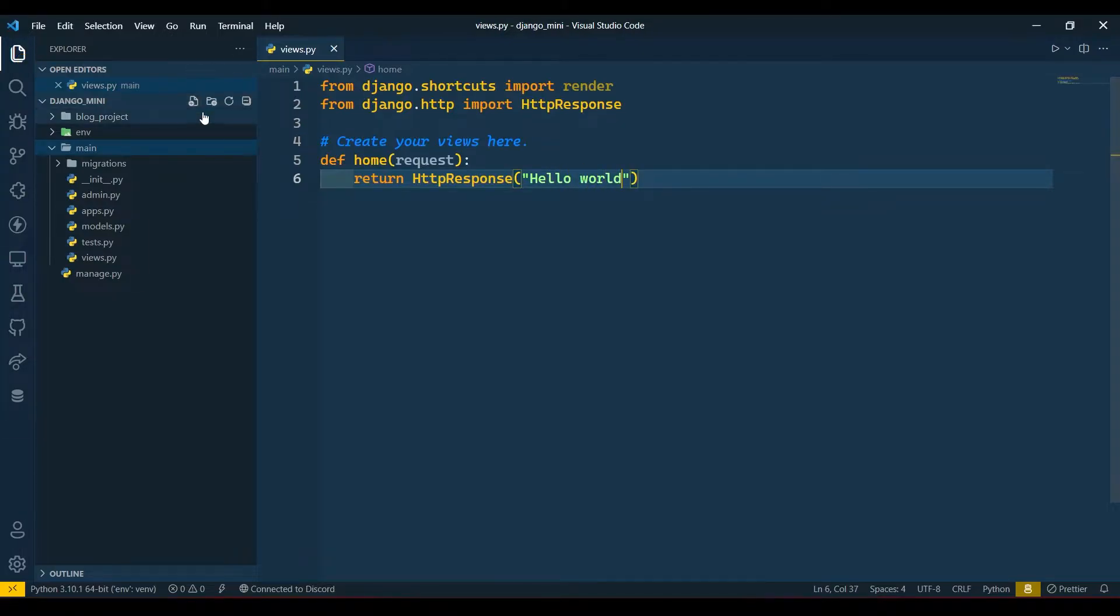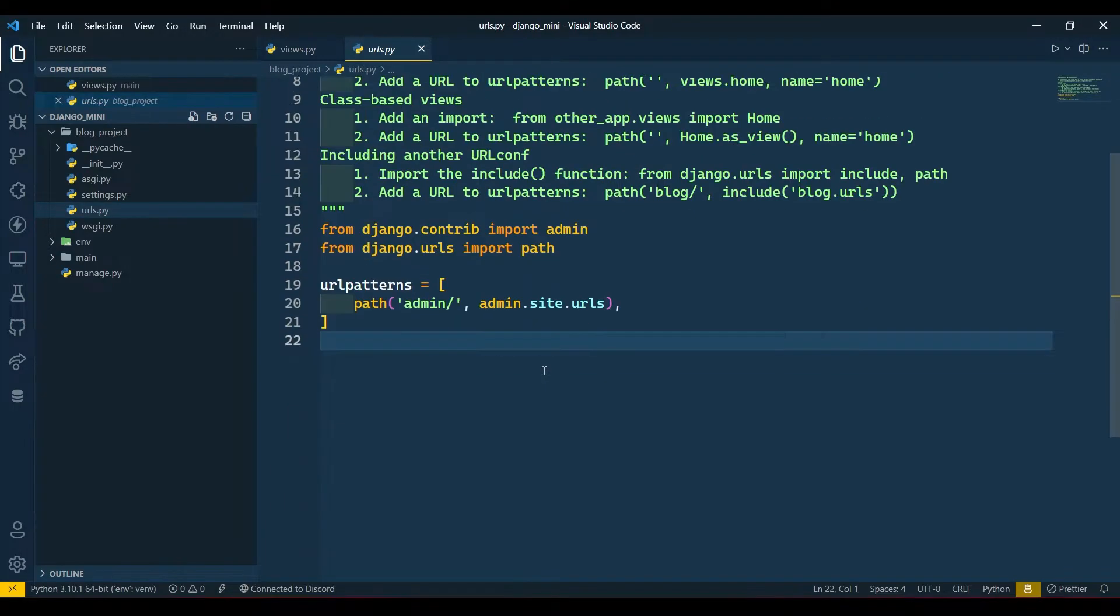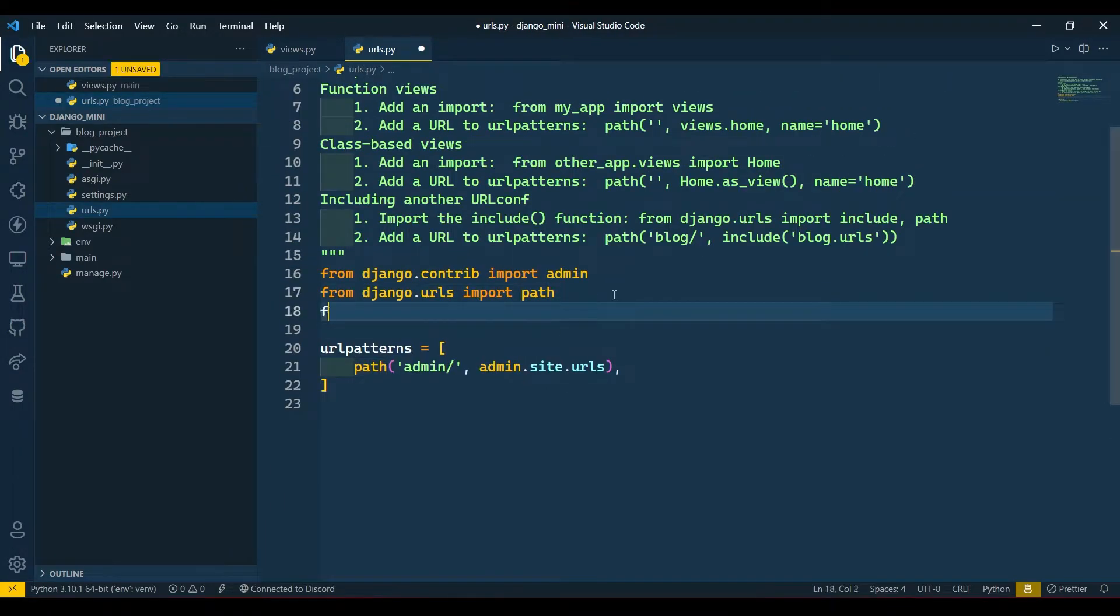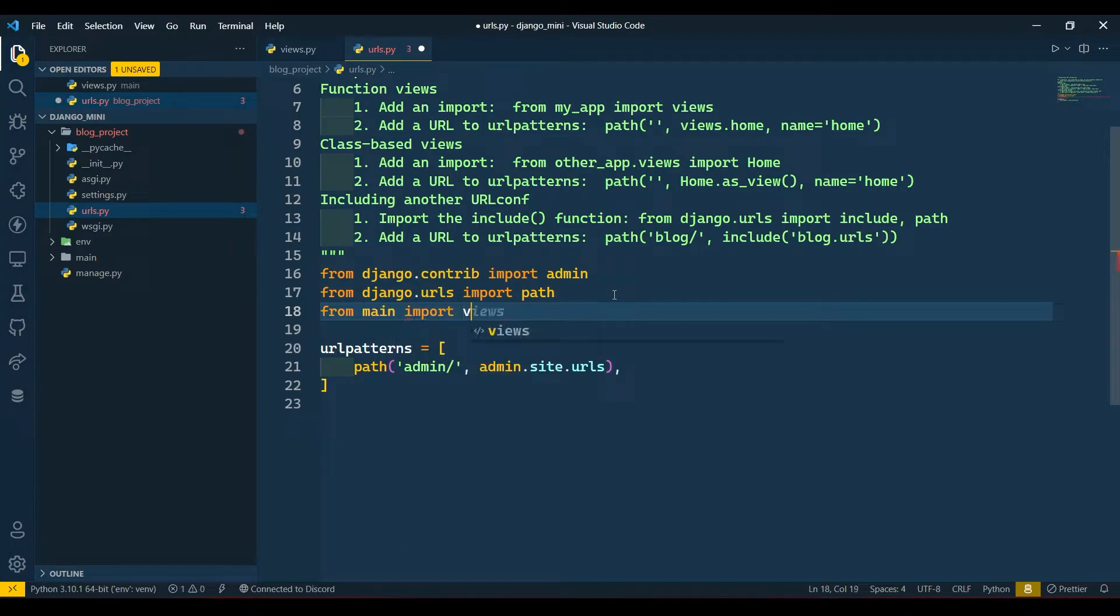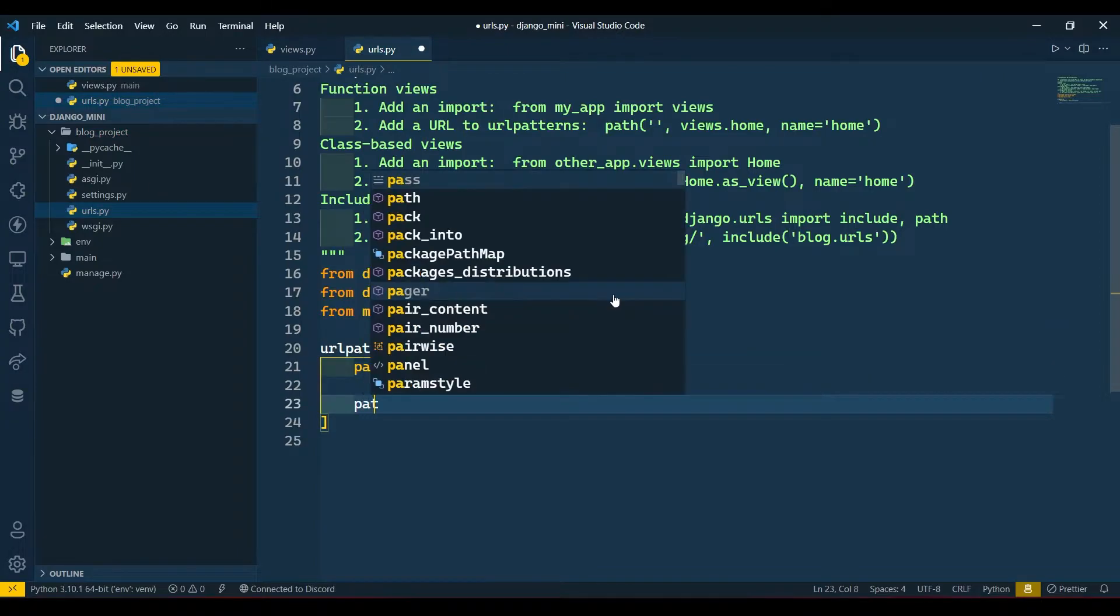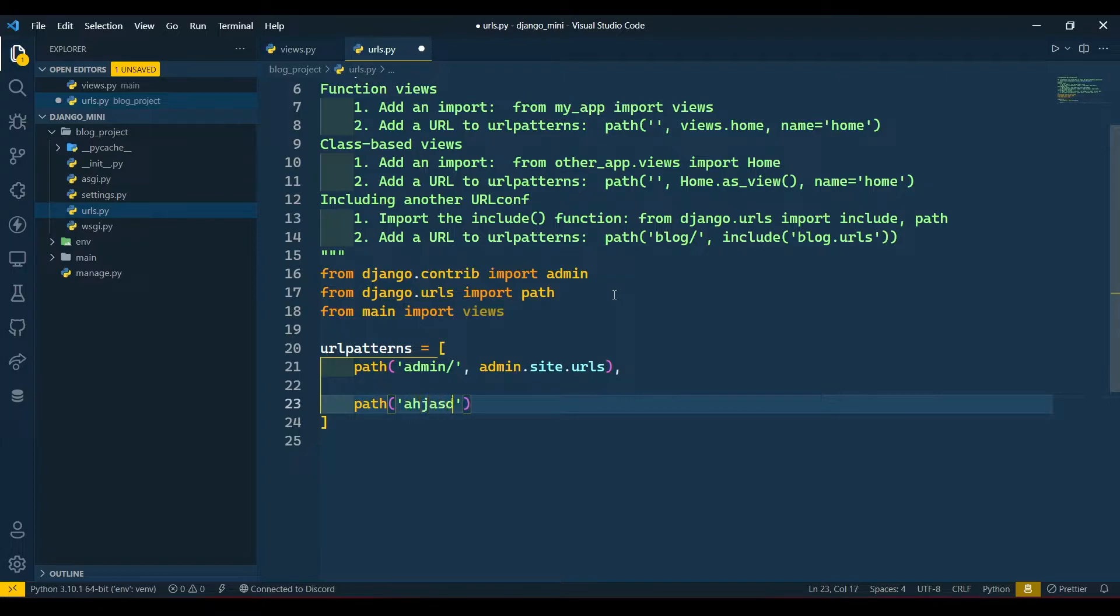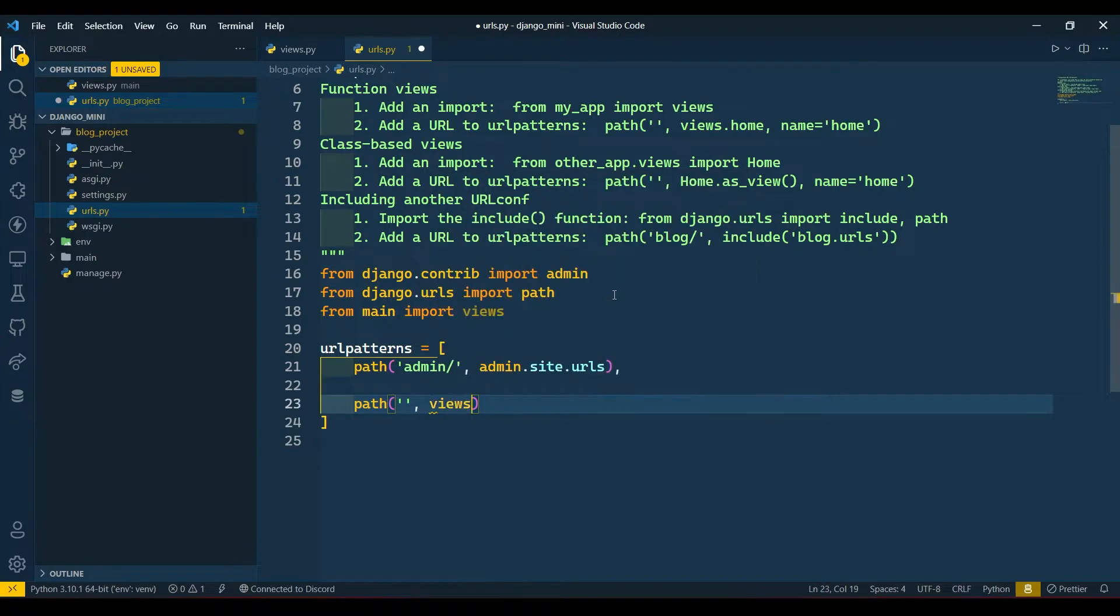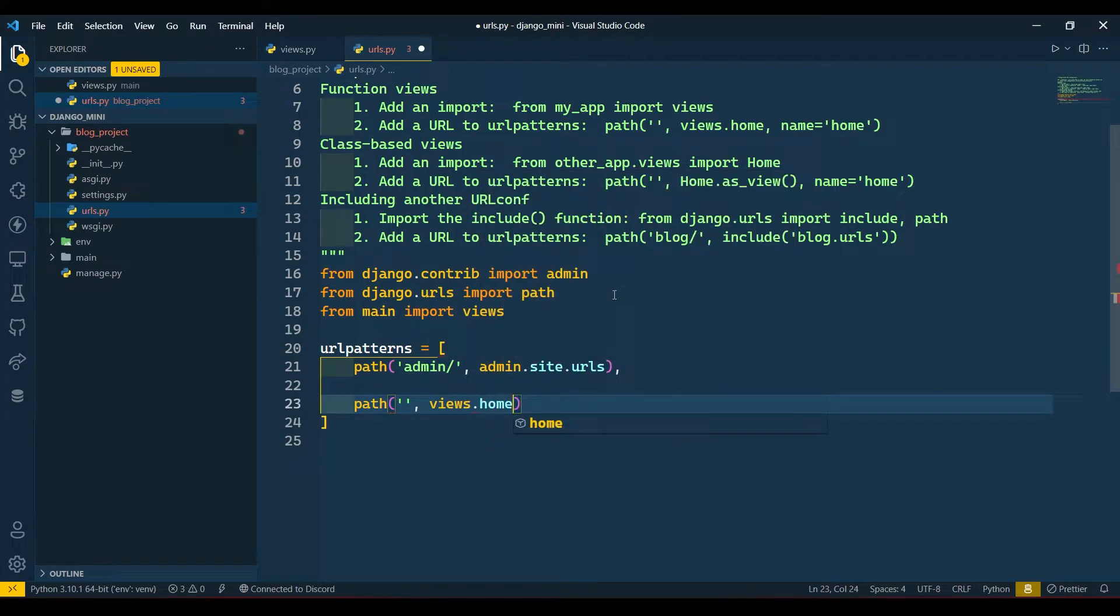Now as I told, if we create any view we need to call that view in our urls.py file. Here I will import first our views, so from main import views. Now I will call that here. Path - if you view a single quotation mark without writing any characters then it will count it as home page only. Then comma, views.home comma, and name.